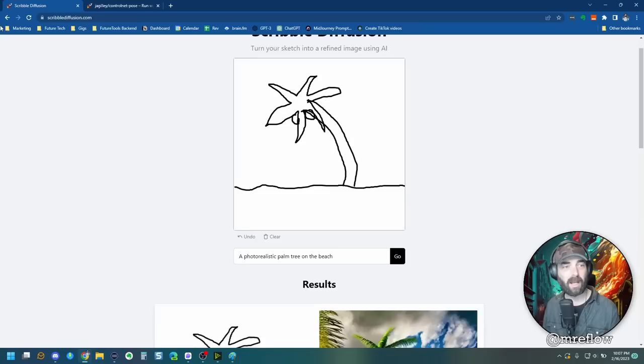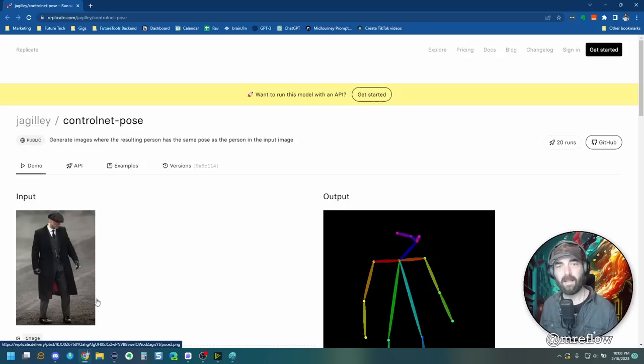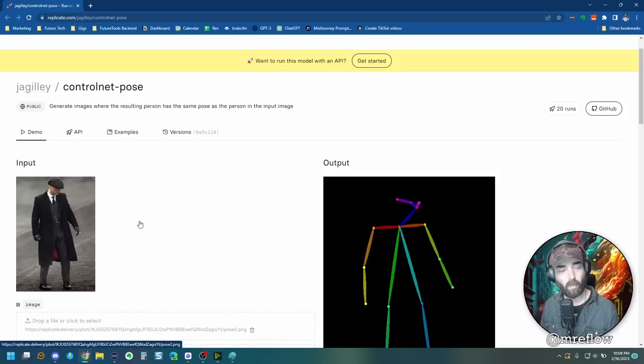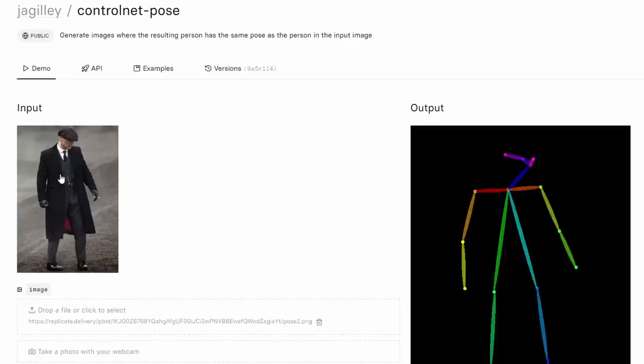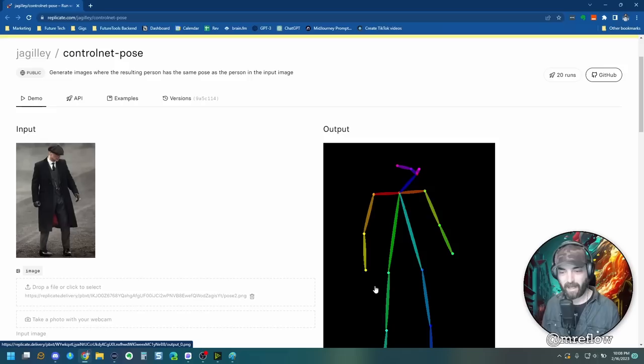And as of right now, it's a completely free tool to play around with. Now the other one that I want to show you is also using this new control net, but it's using the control net pose where it tries to interpret the pose of whatever is in your image. You can see that this image right here is somebody standing in this position, the guy from Peaky Blinders here, and you can see this is how it interpreted it.